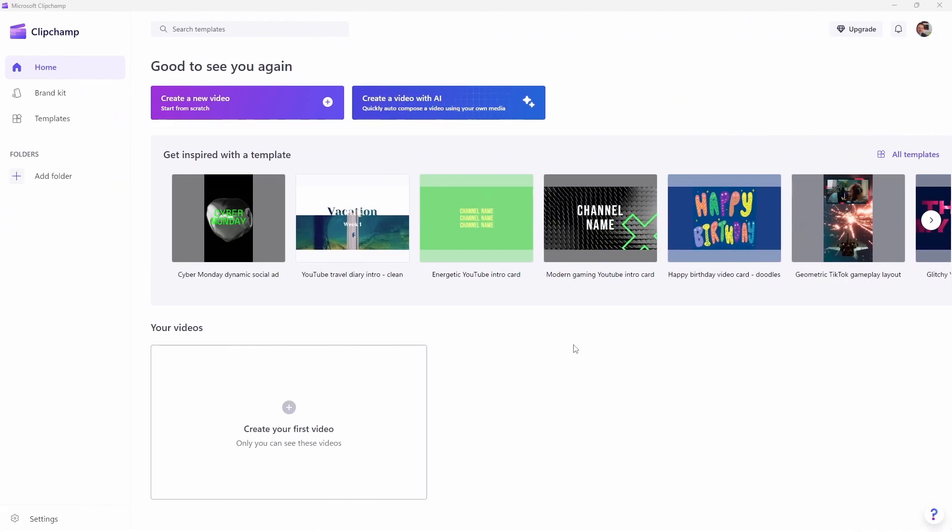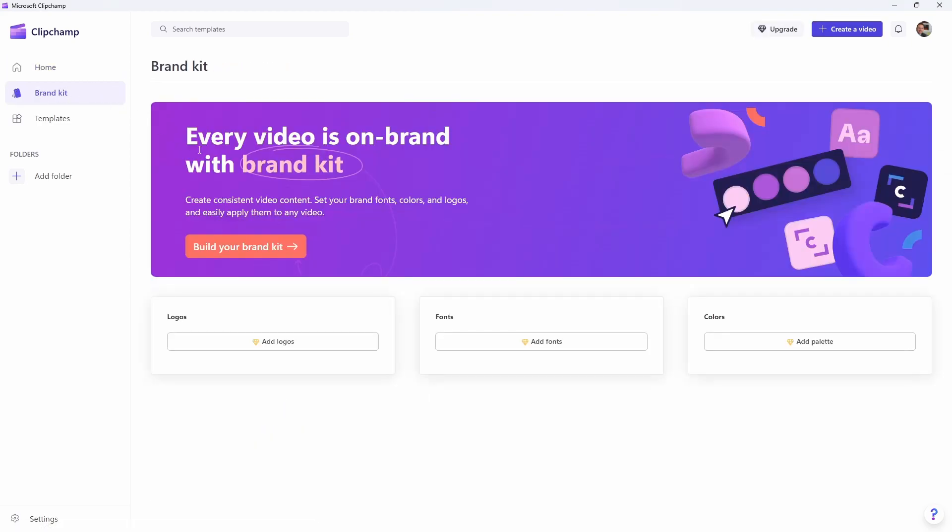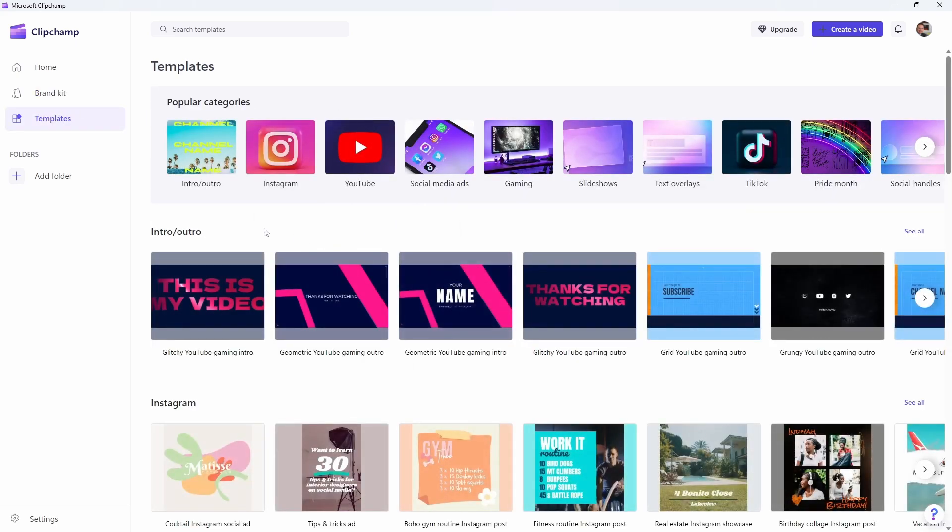So when you first get onto Clipchamp, what you'll see is a screen that looks like this. And you basically have two options here. You can either create a video or create a video with AI. There are also some other options here. The brand kit one is one you cannot use if you're on a basic free plan. But there are templates that you can use as well.